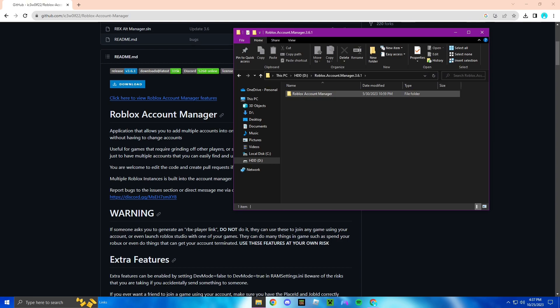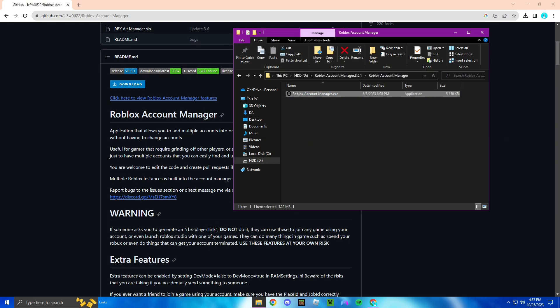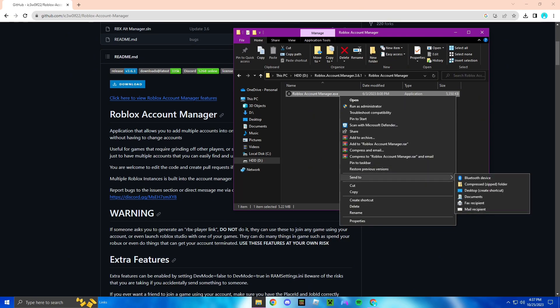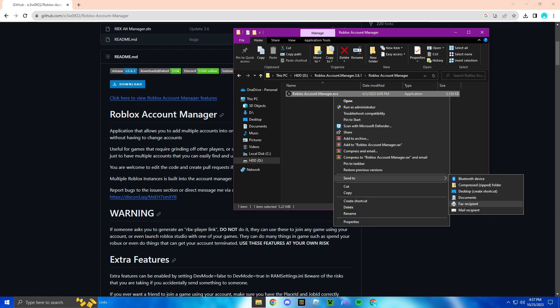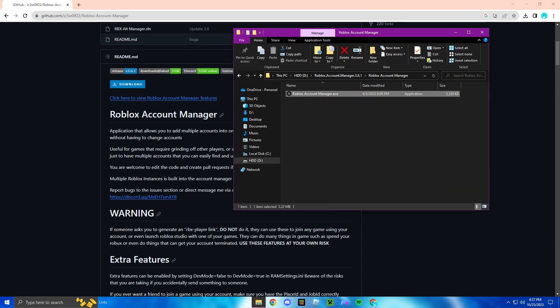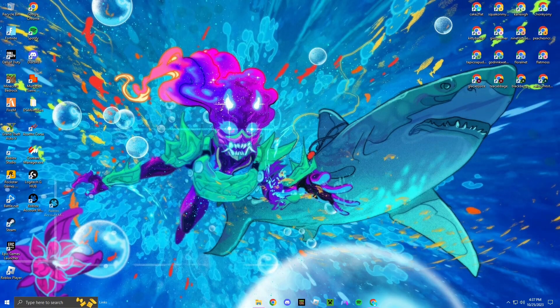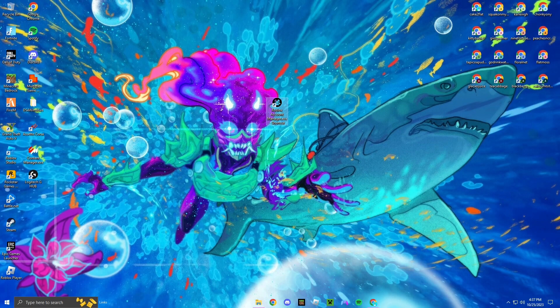Once you get here you're going to click extract Roblox account manager. Once you do that this folder should pop up. Go ahead and click into the folder, click Roblox account manager, and then there's this right here. I always like to move it to my desktop. In order to do that you right click, click send to, and then you're going to want to go down to desktop create shortcut.